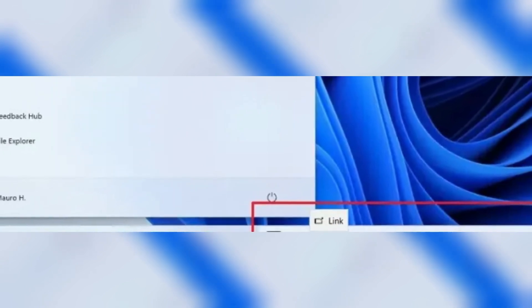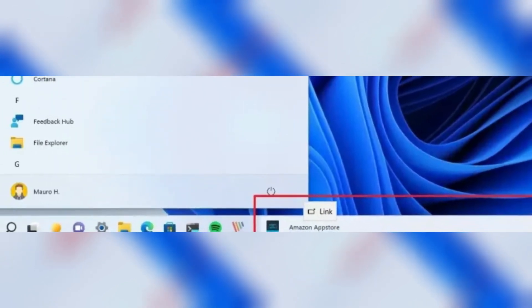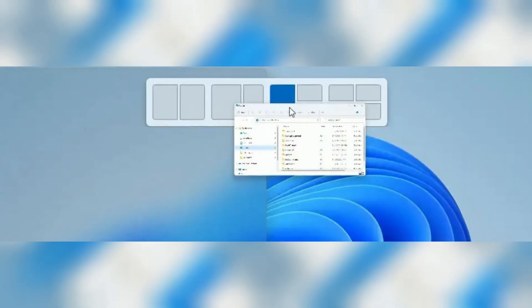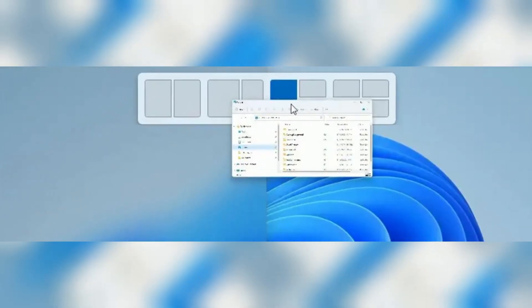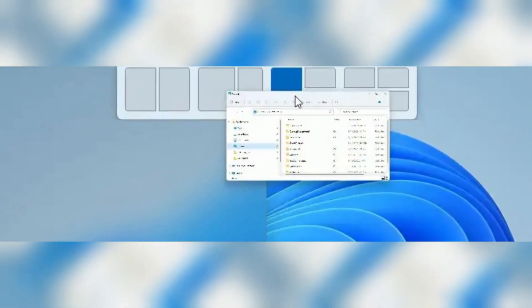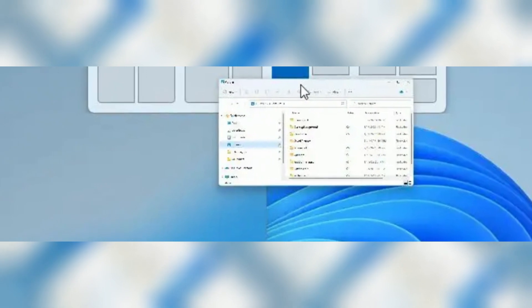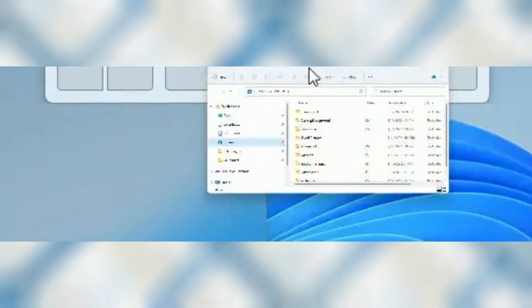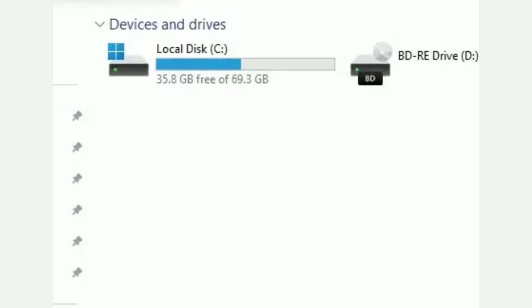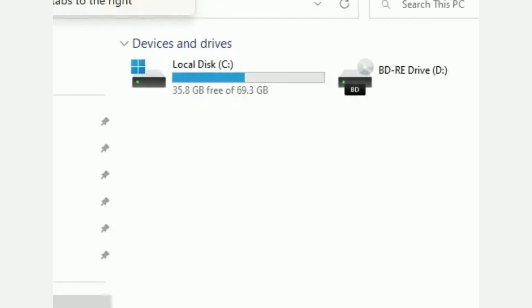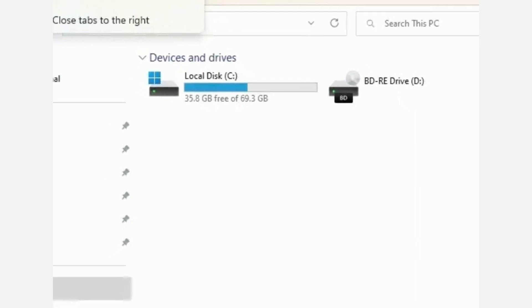In this release, you can expect new features like live captions and voice access. It will also introduce an updated version of File Explorer that brings support for tabs and a redesigned navigation pane, a new way to snap applications on the screen with drag-and-drop Snap Layouts fly-out, and redesigned version of Task Manager.